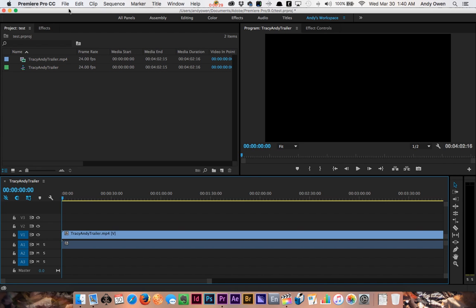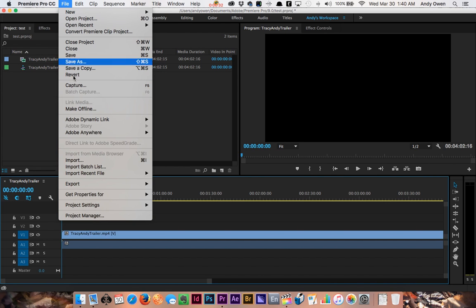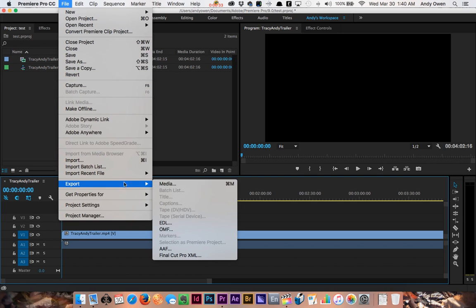When I'm ready to export and I've got my video the way I like it, I go to File, Export, Media.